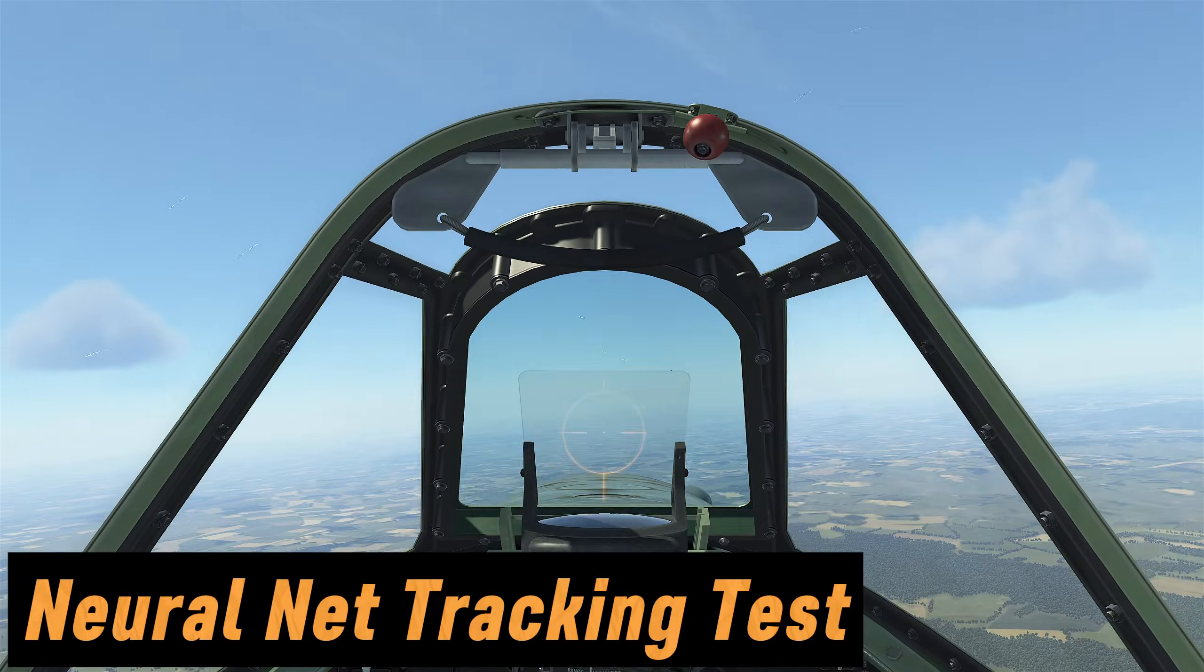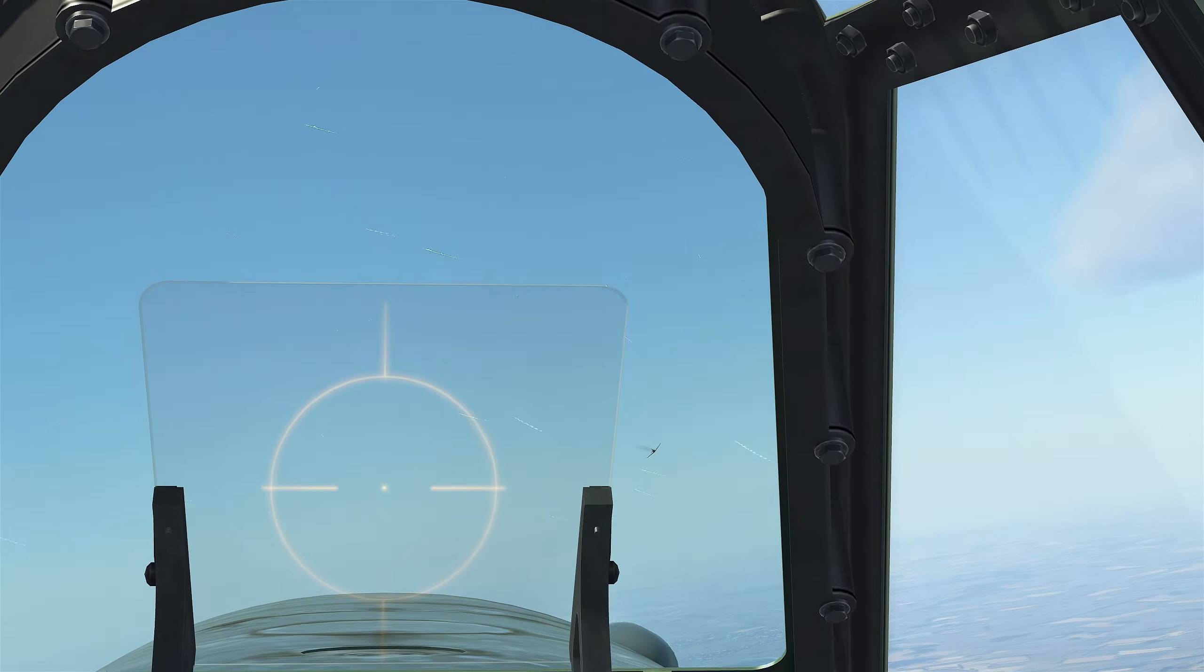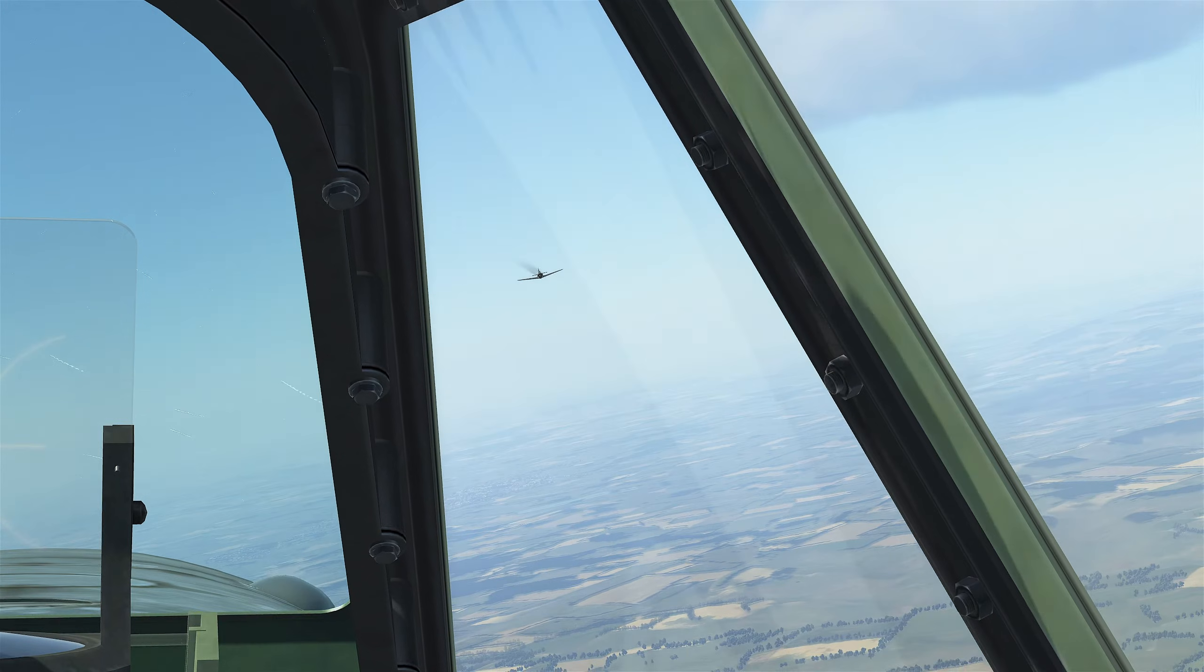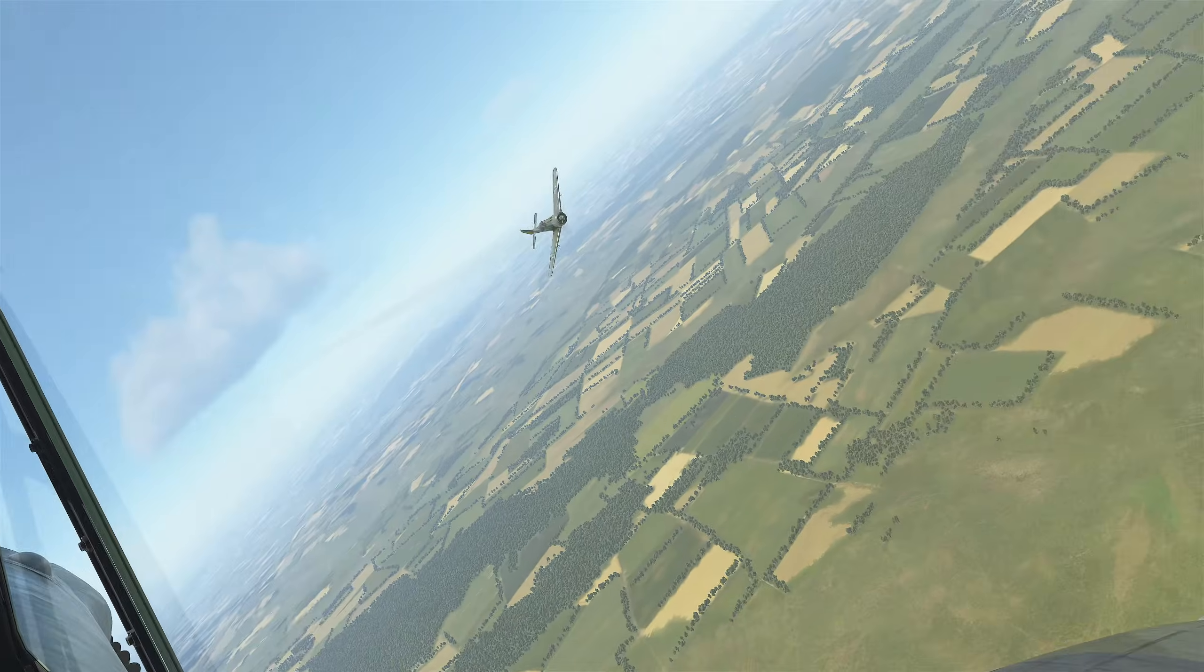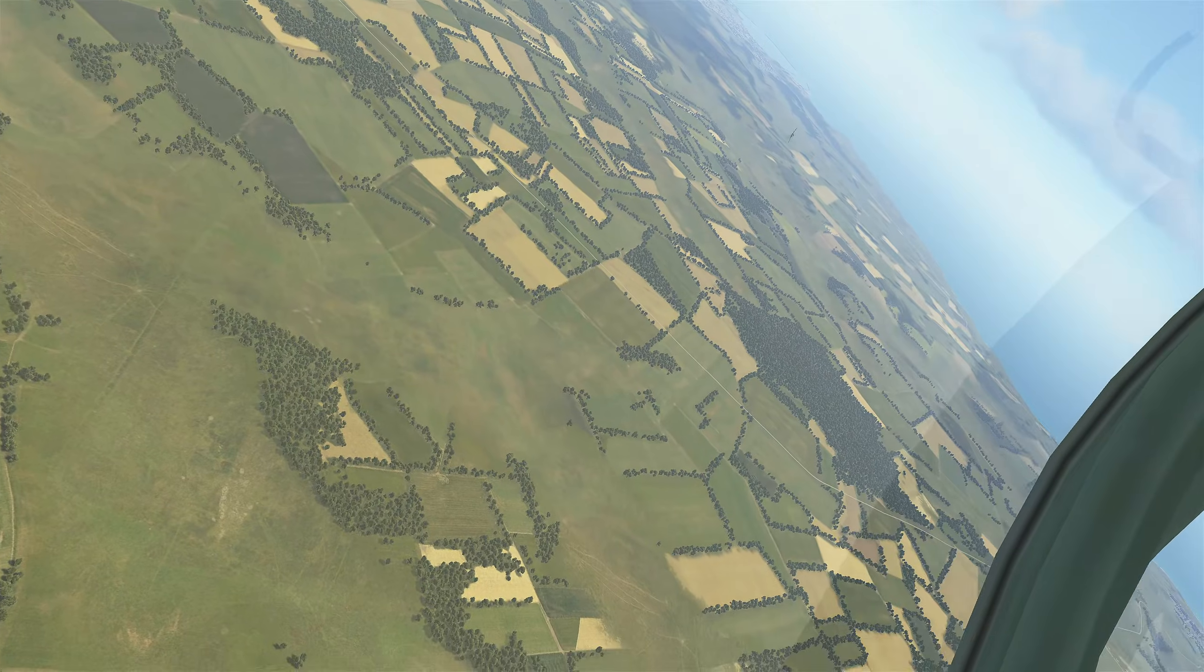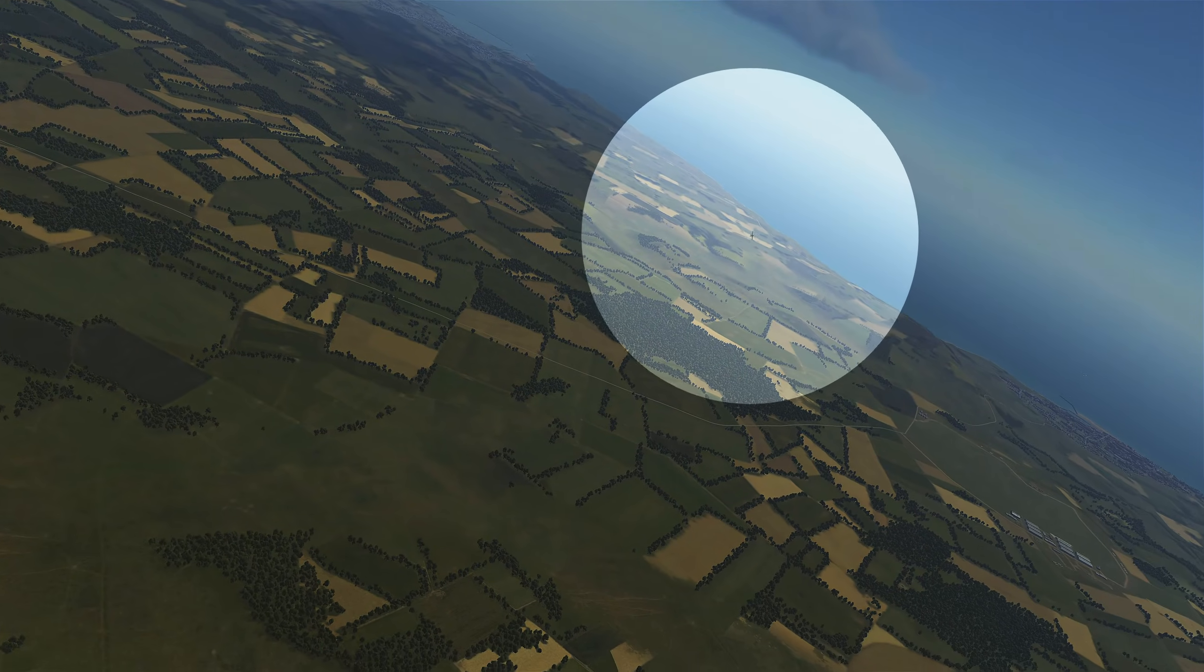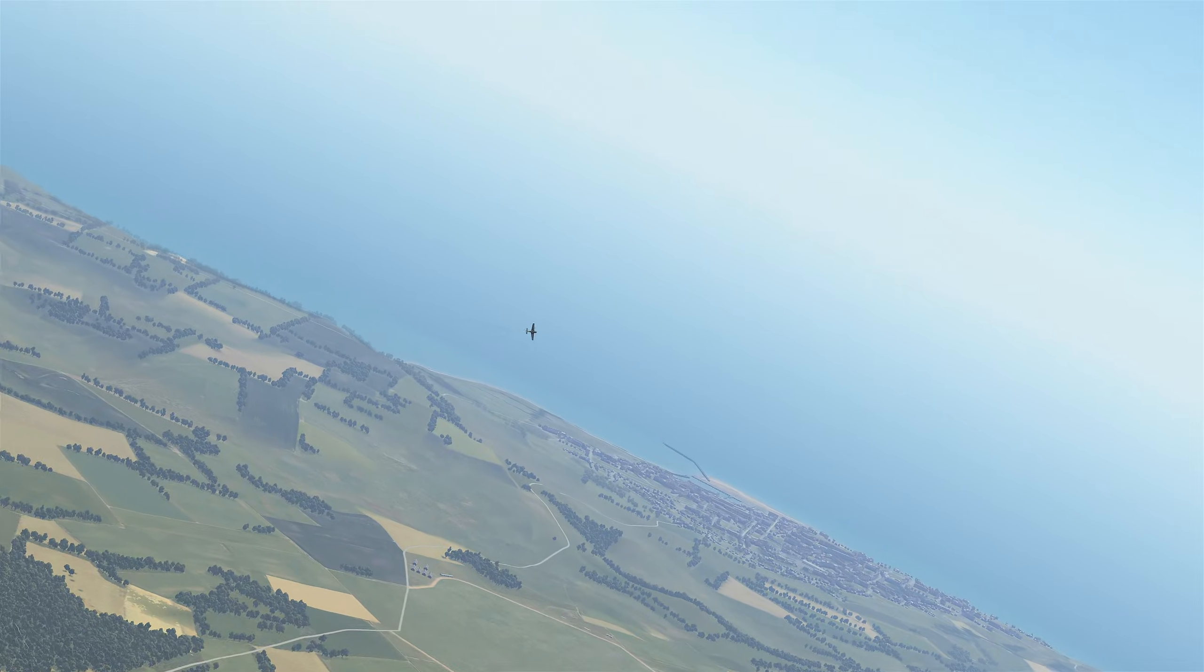Here's an example of it working in IL-2 Great Battles. I'm in a head-to-head with an FW190. I'm able to track him as he passes by on my starboard side and keep him in focus as I turn towards him. It works pretty well.